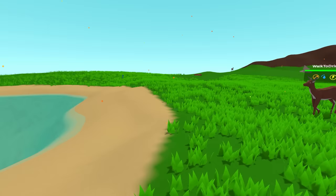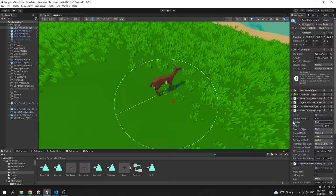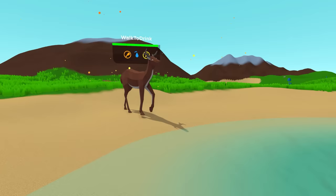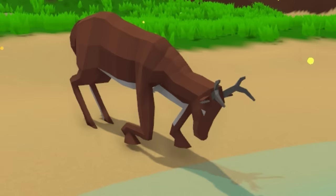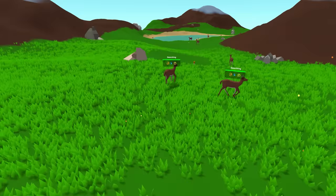This deer is thirsty now, so it will be looking for water to drink. It has a field of view, and as soon as water appears in its sight, it detects it and moves towards it.